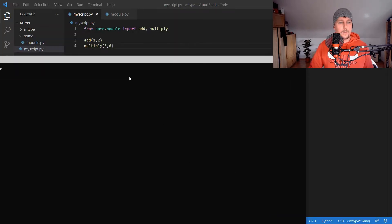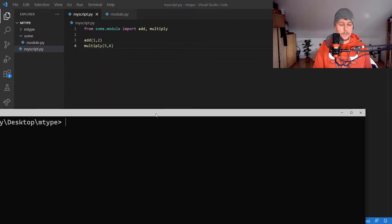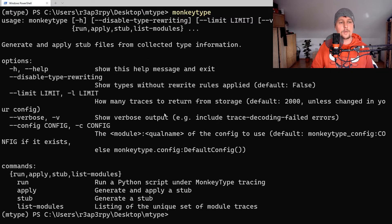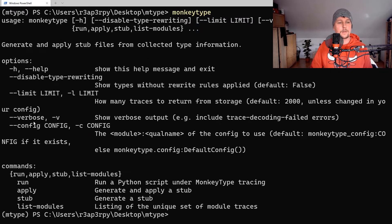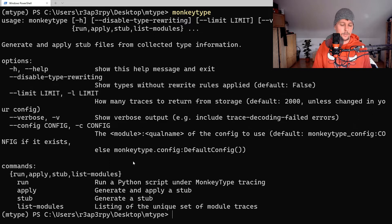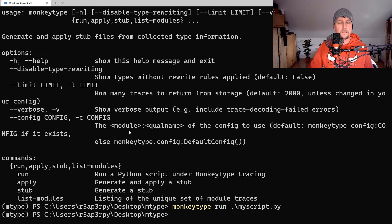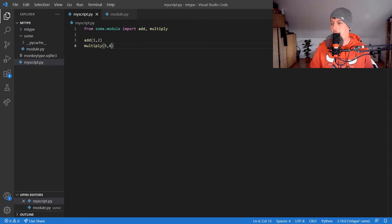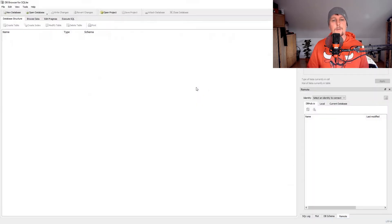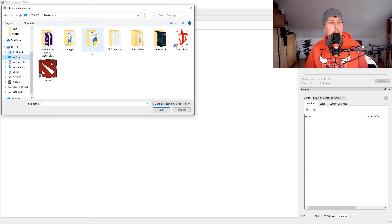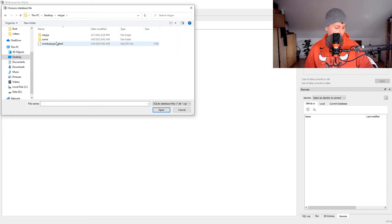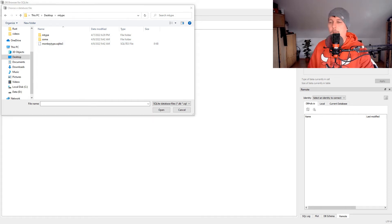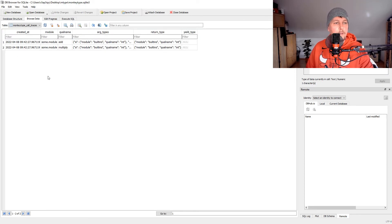Now if we go back to our console, we can call MonkeyType. If you don't provide any arguments, it gives you the help message. If you use 'monkeytype run my_script', a SQLite3 file is created in the directory. We can open this database with an SQLite browser.